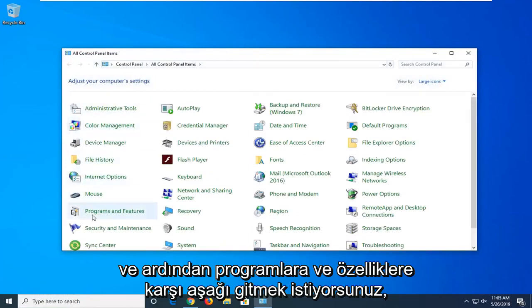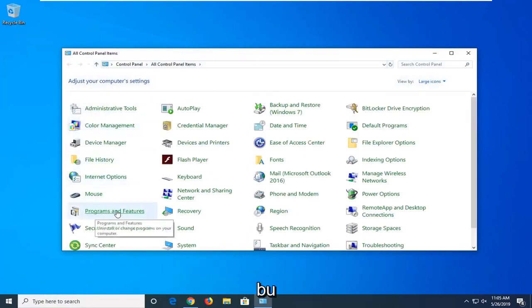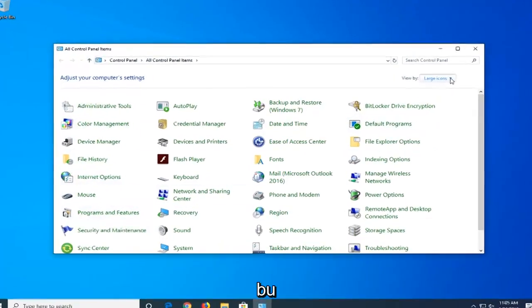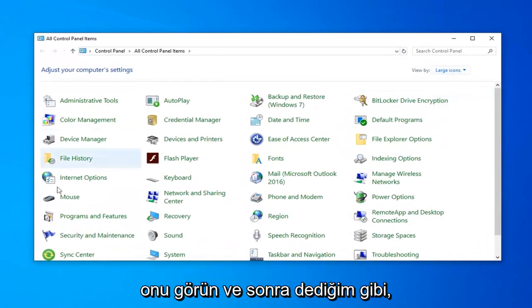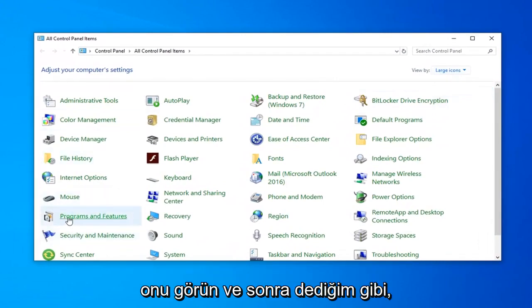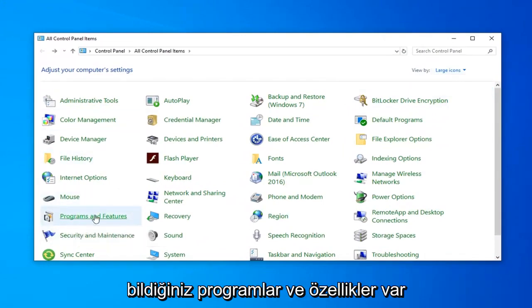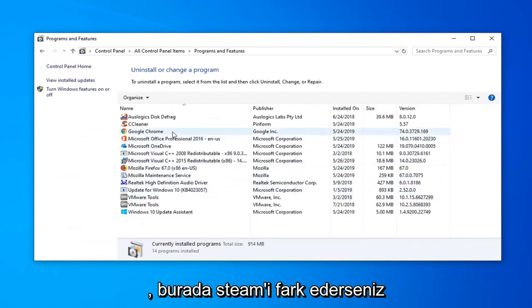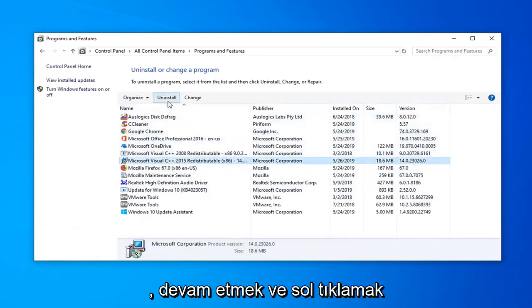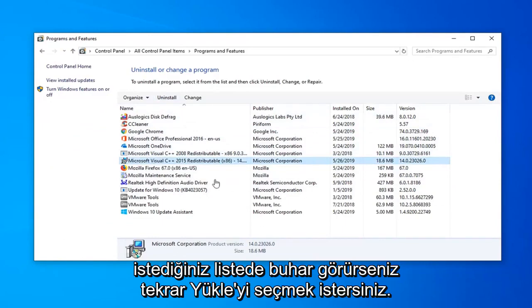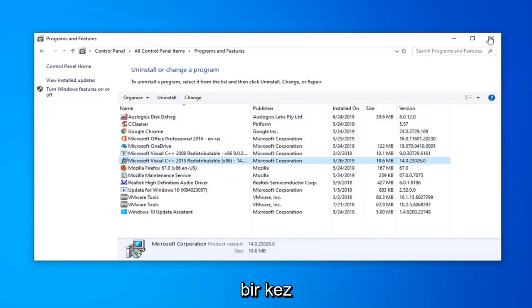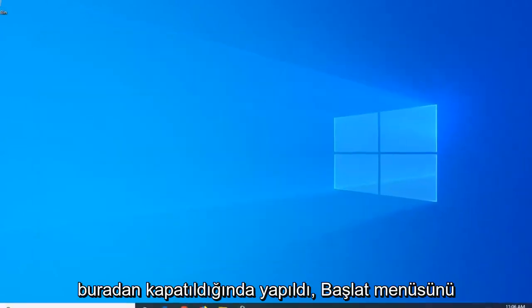Then go down to Programs and Features. Set your view to Large Icons if you don't see it. Then select Programs and Features. If you see Steam in here, left click on it and then select Uninstall. Once you're done with that, close out of here.